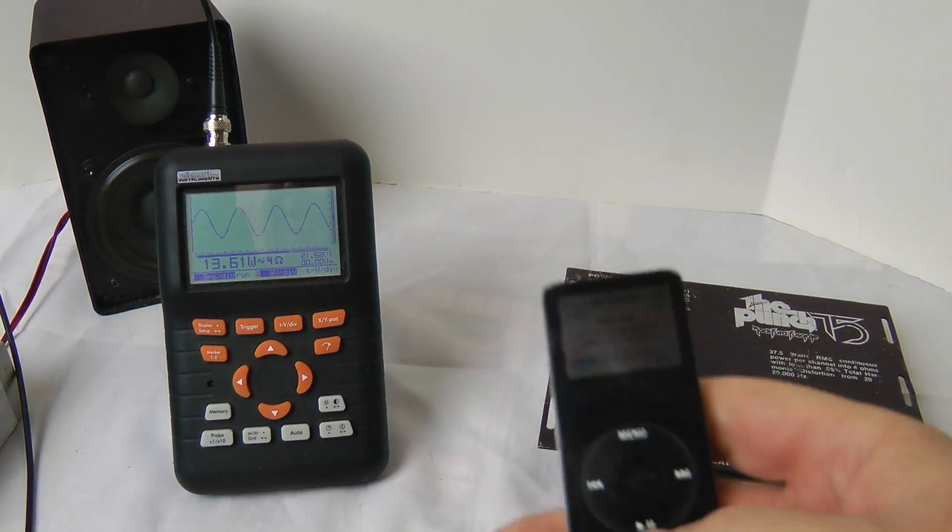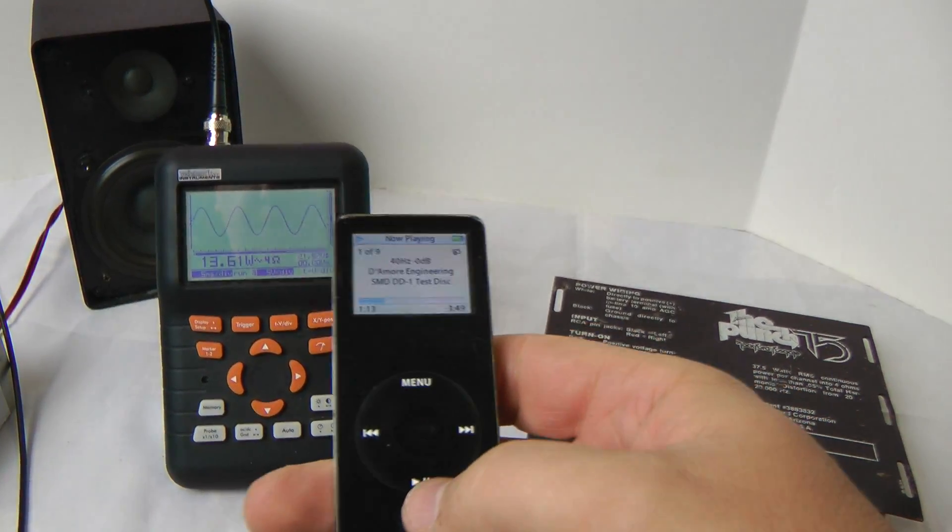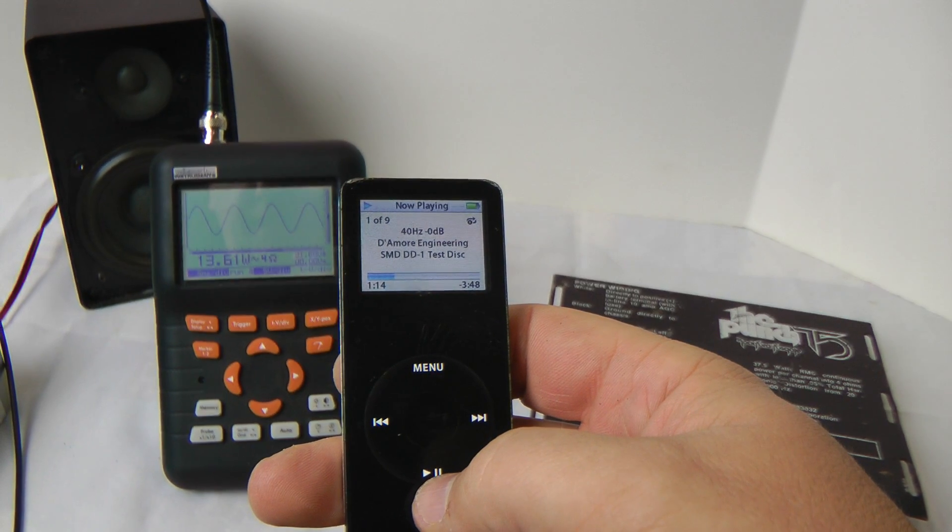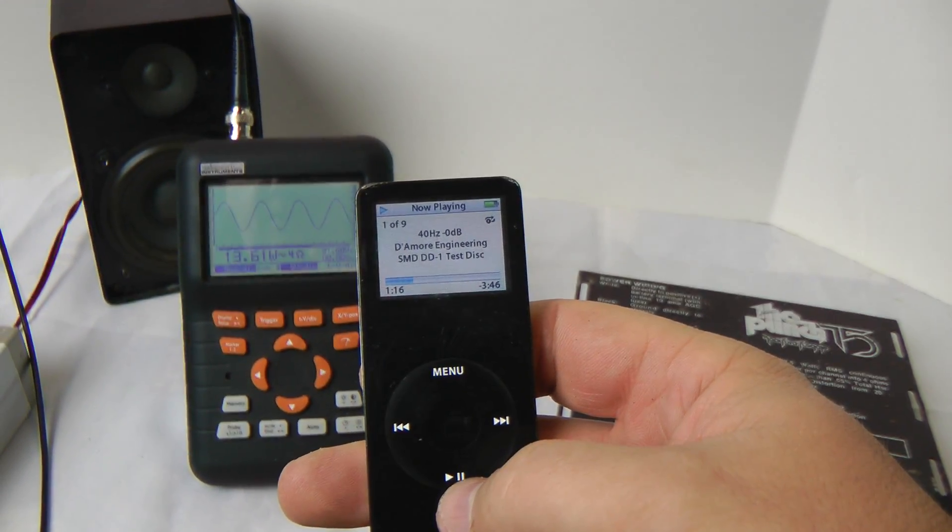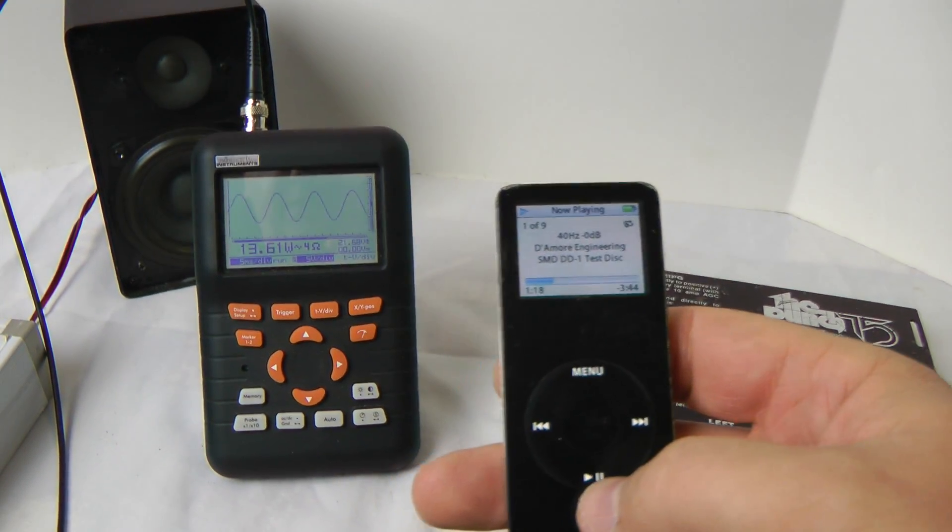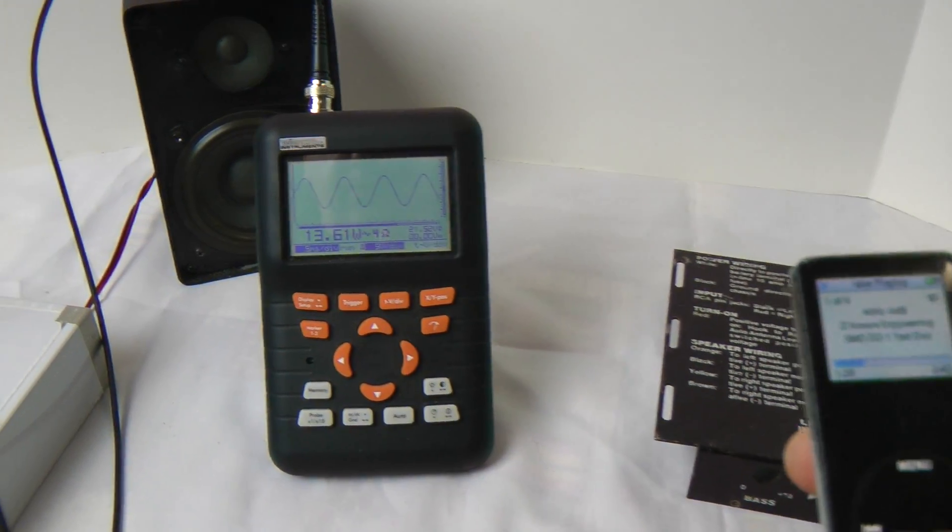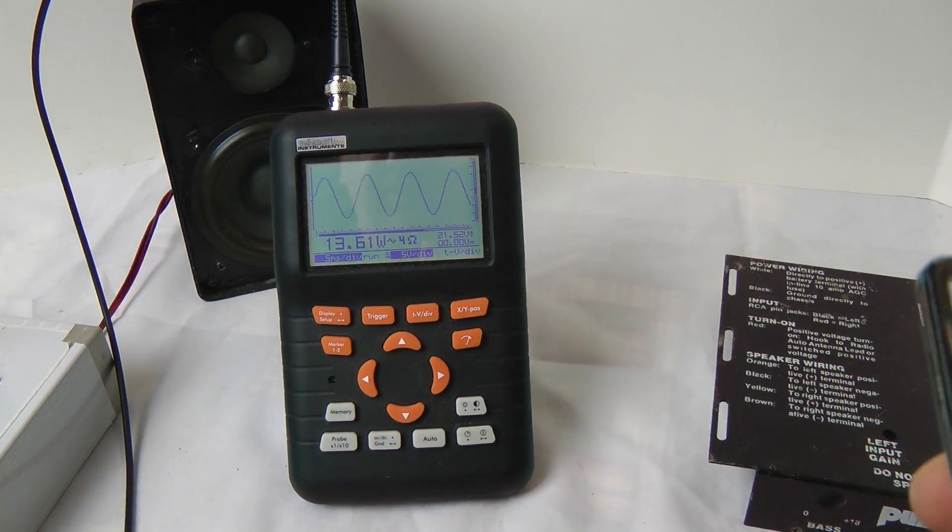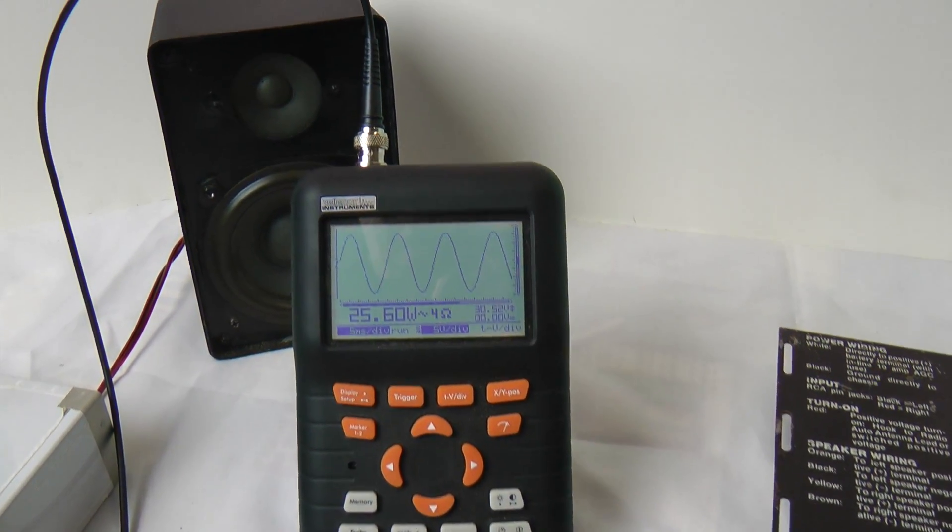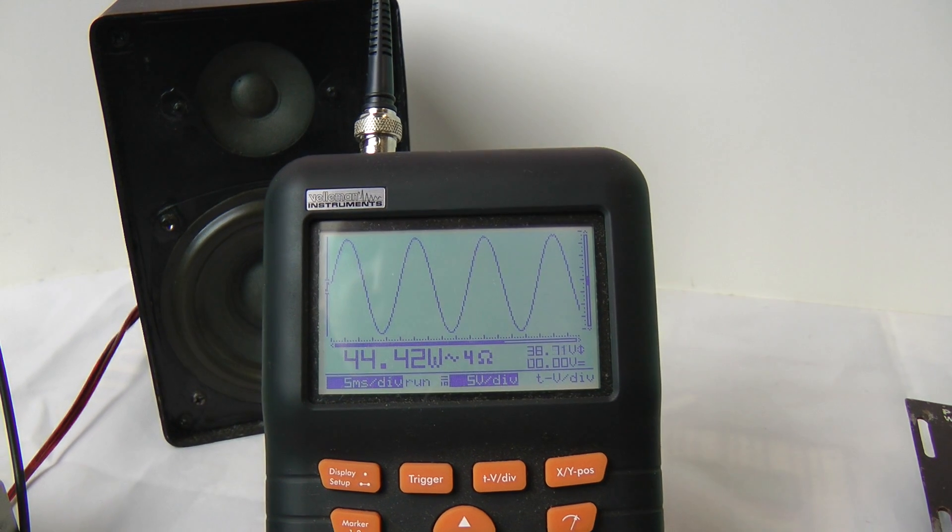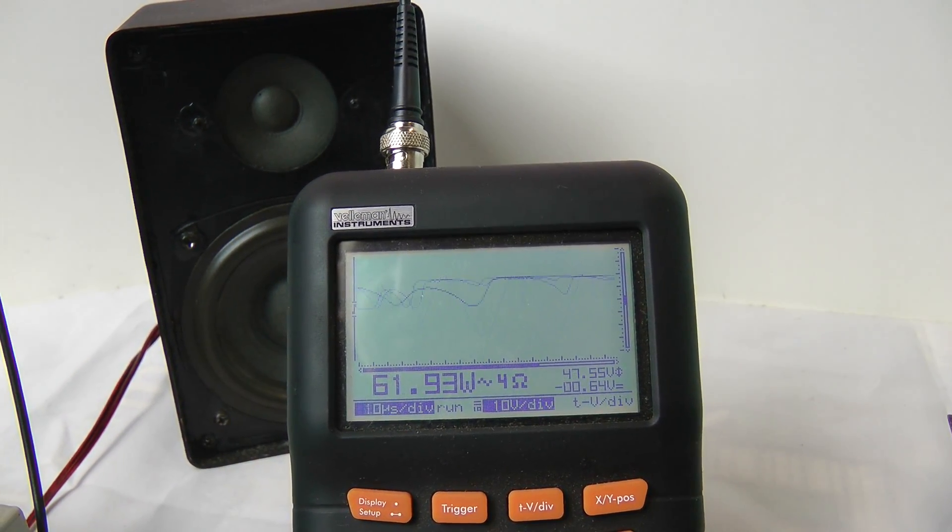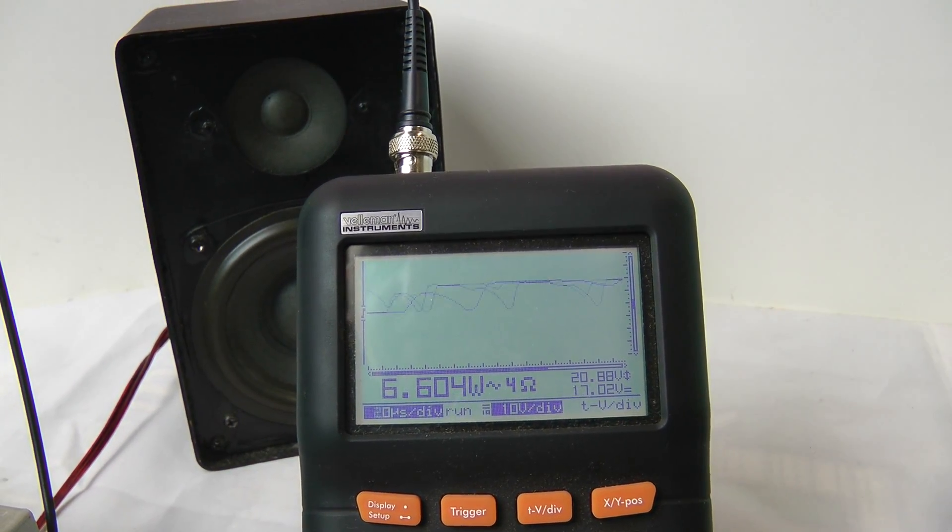I'm also using, if you can see that, a 40 Hertz test tone from the DD1 disc. So what I'm going to do is turn up the volume here and you can watch the oscilloscope and probably hear it at the same time.